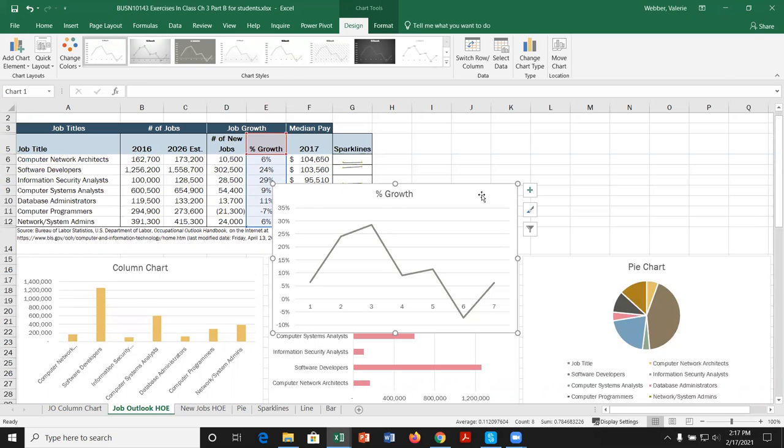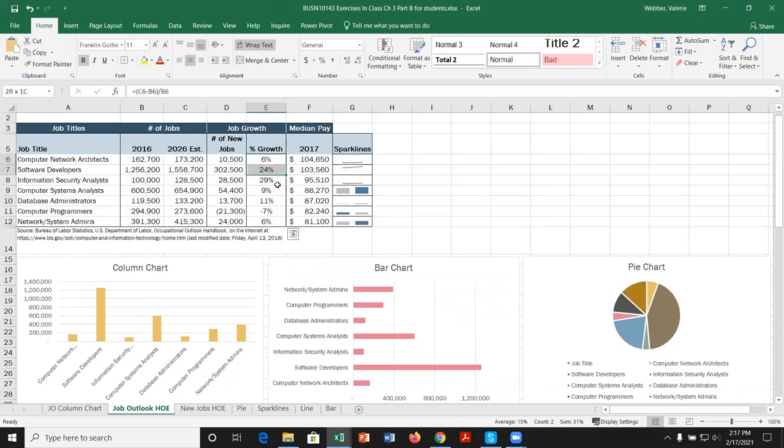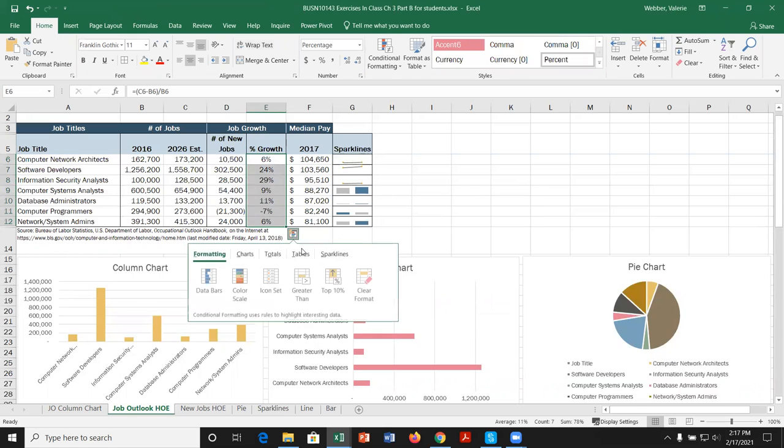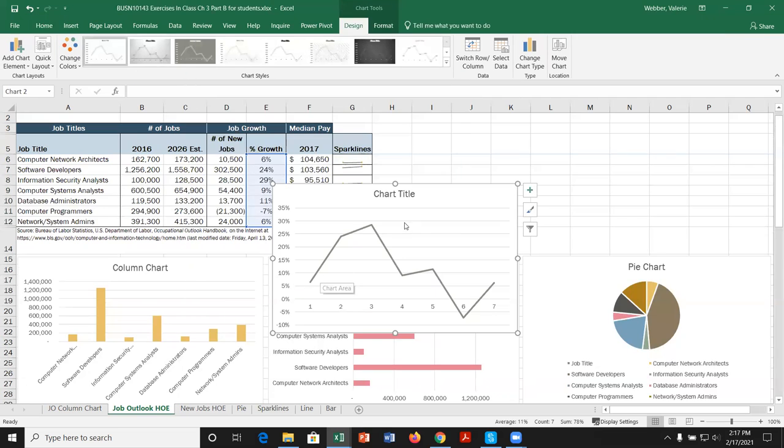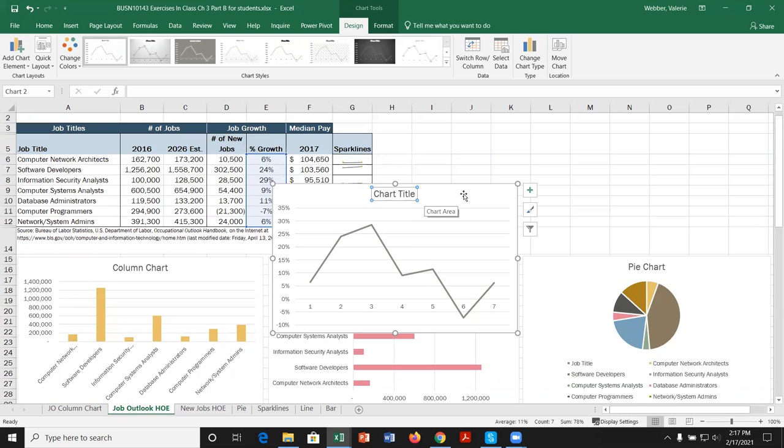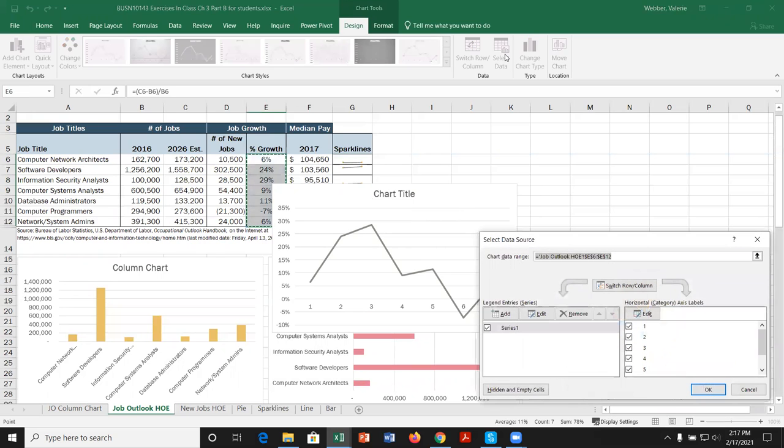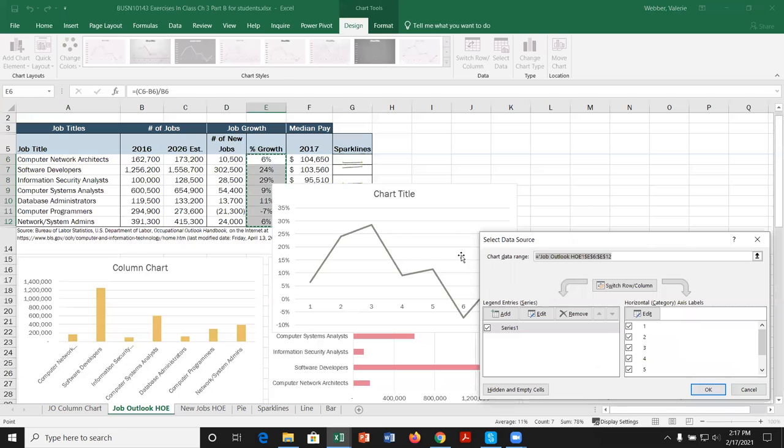Now, had I done it this way, just highlighted the values and created a line chart, notice how it doesn't have a chart title. And if I come to chart title, I could select it. Or if I come to select data, we can actually...